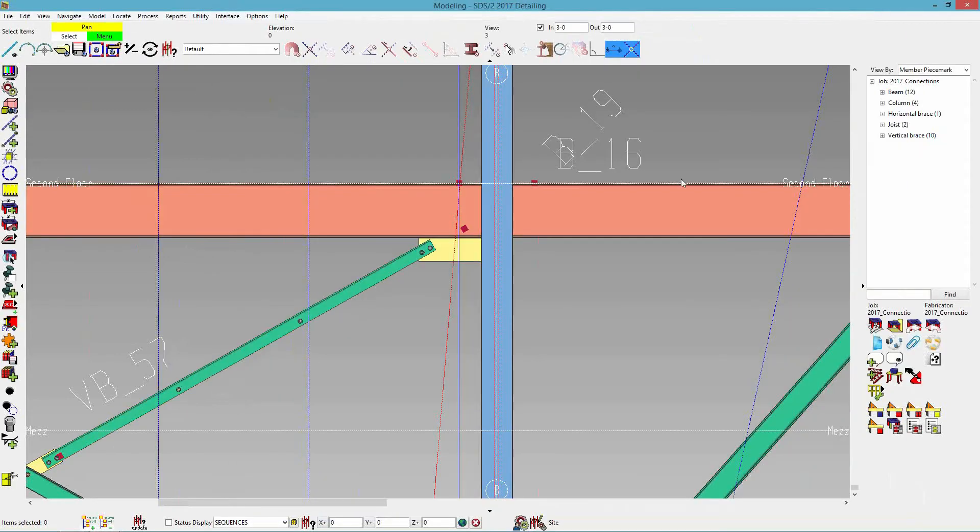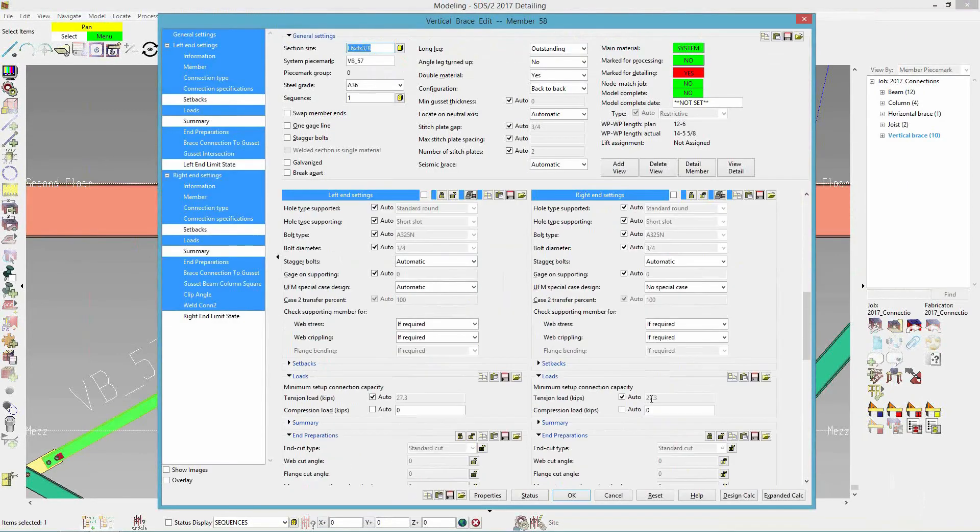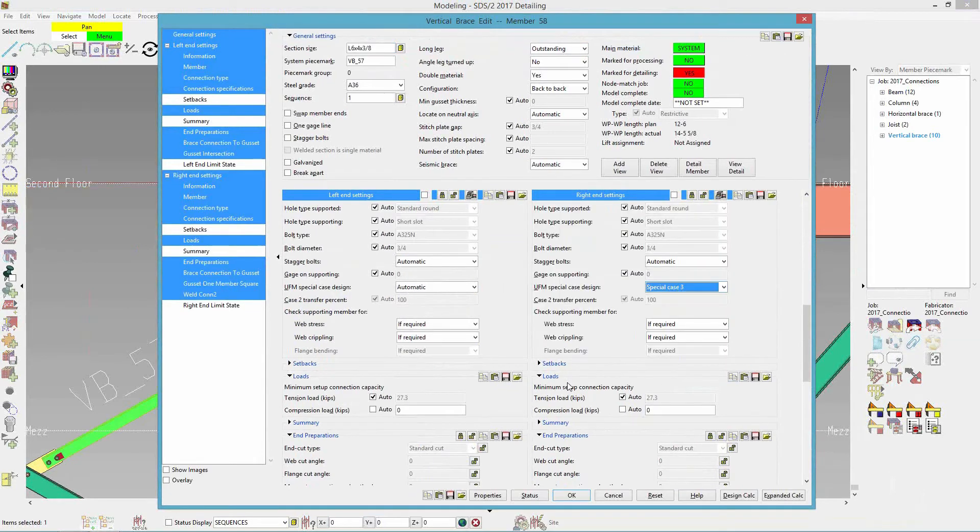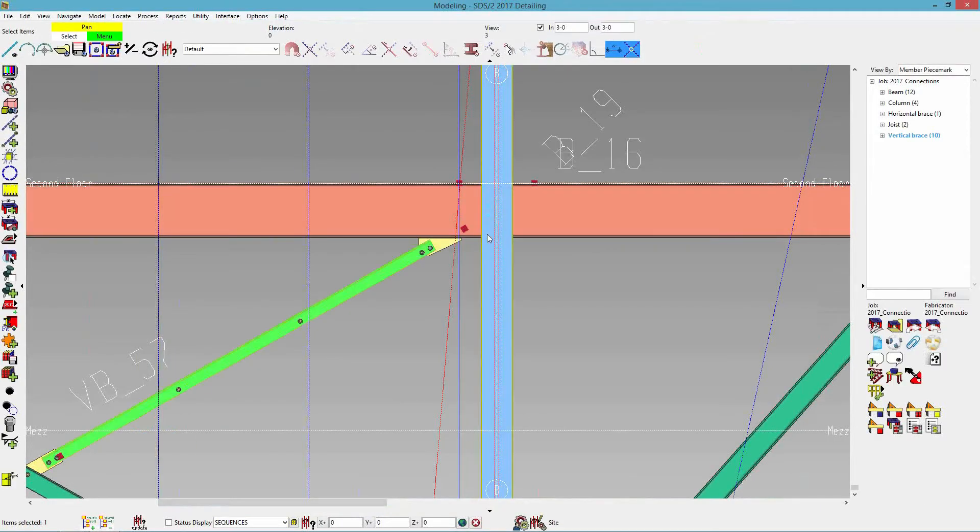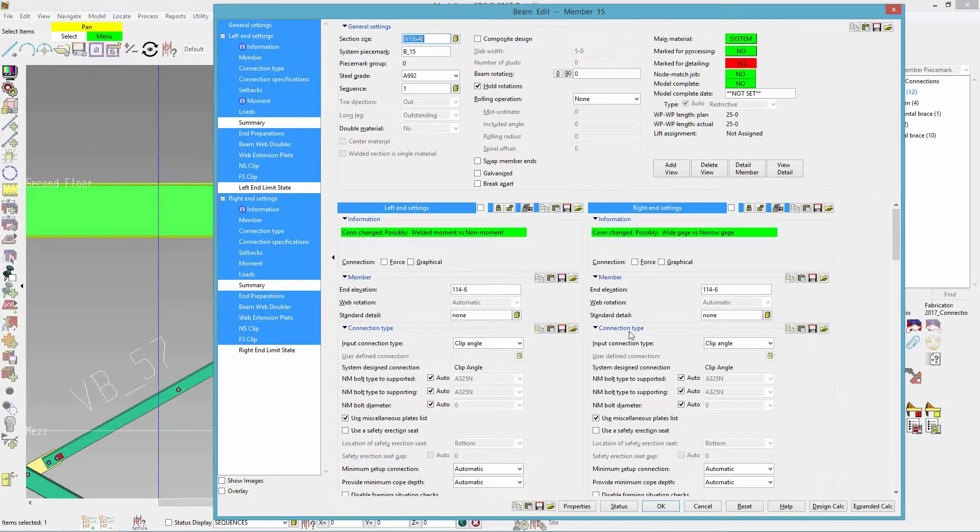So maybe I change this to, I'll come back to three. Or sorry, I'll come back to two. If I change it to three, this only works if it's framing into the web of a column. And in that case, there'll be no gusset to the column web connection and only frame to the beam. So then all of the loads are distributed into the beam.